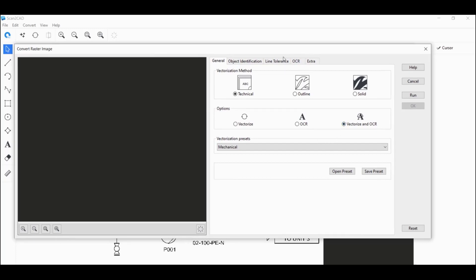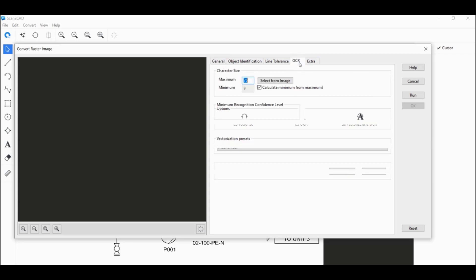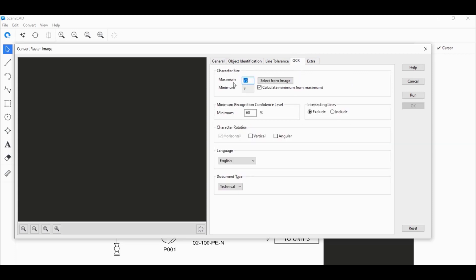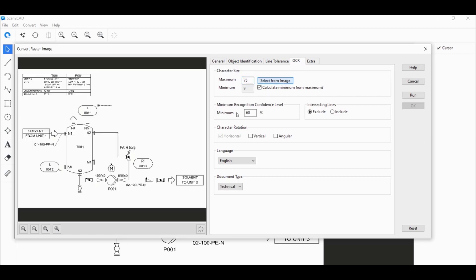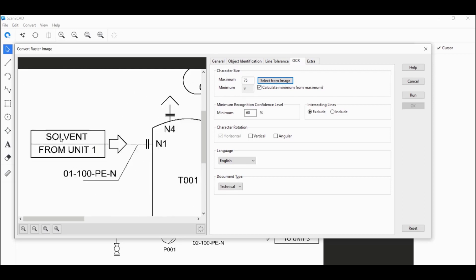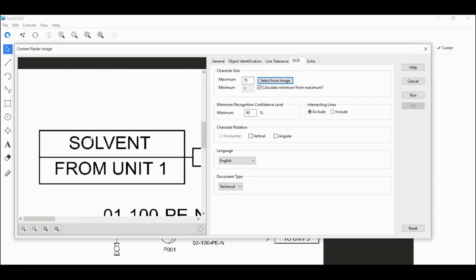In this new OCR tab, you want to click on that. You want to set the maximum character size by clicking on select from image. I think the largest text objects here might be these ones. So I'm going to click and drag here to set the maximum character size.